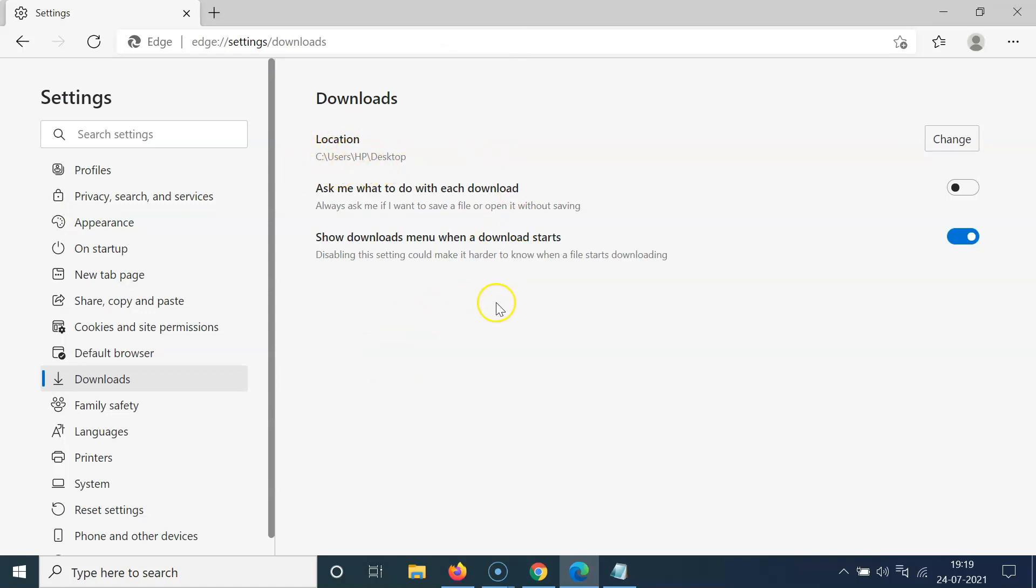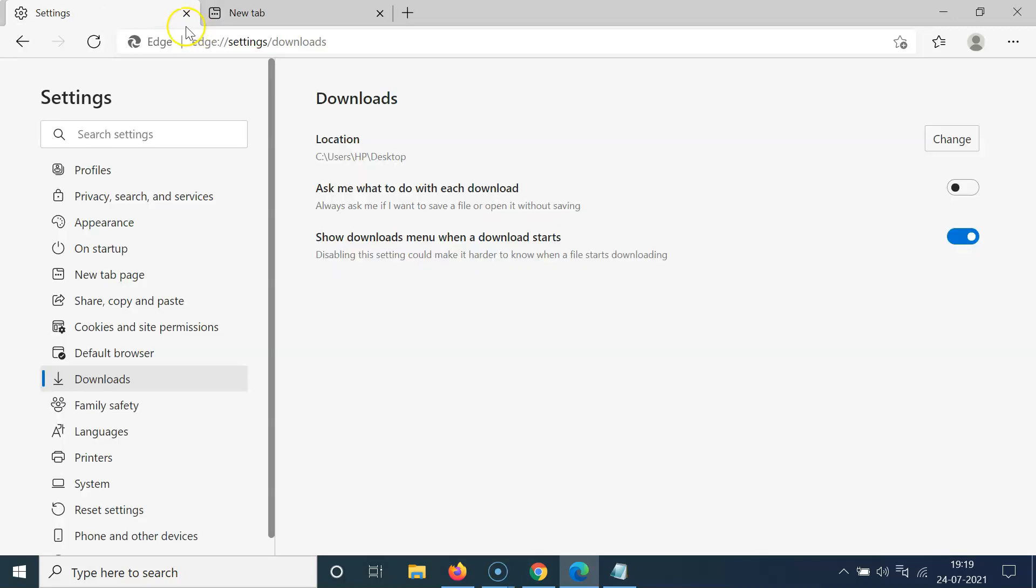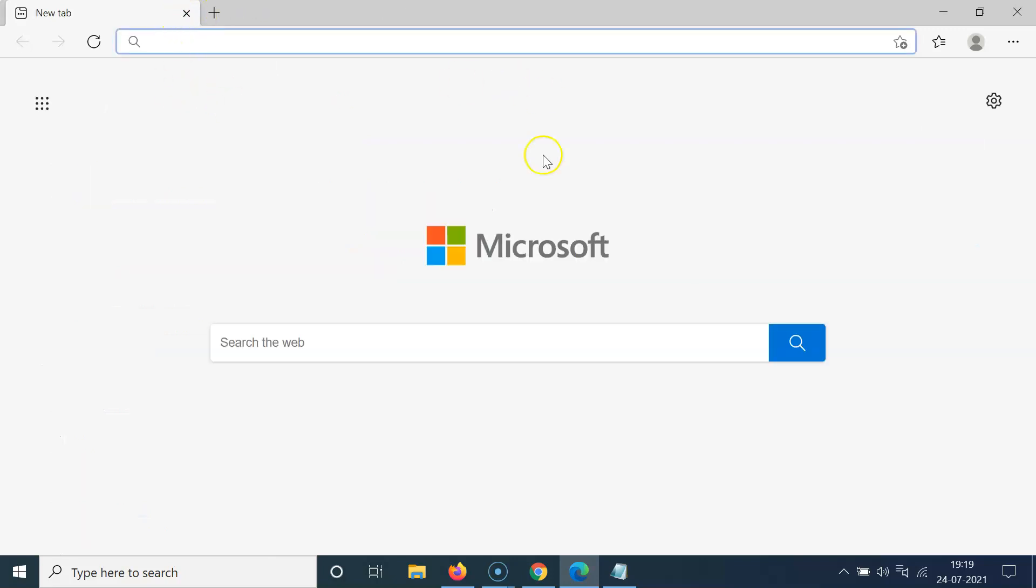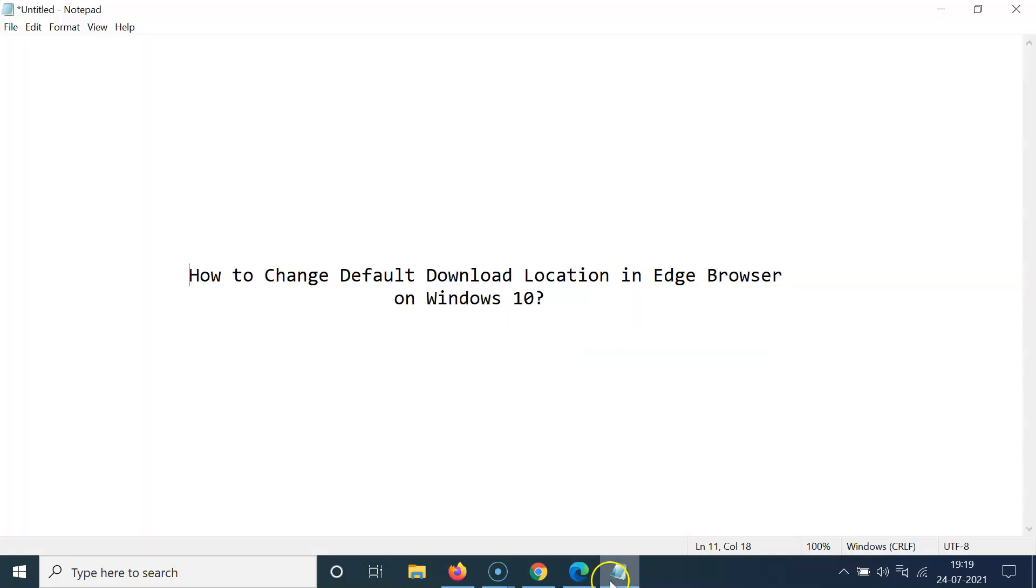After that, you can close this tab. So let me open a new tab. Let me close this tab. That's it. In this way, you can easily change the default download location in Edge browser on Windows 10.